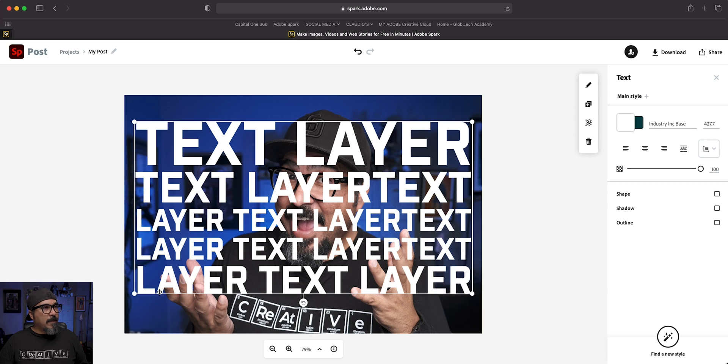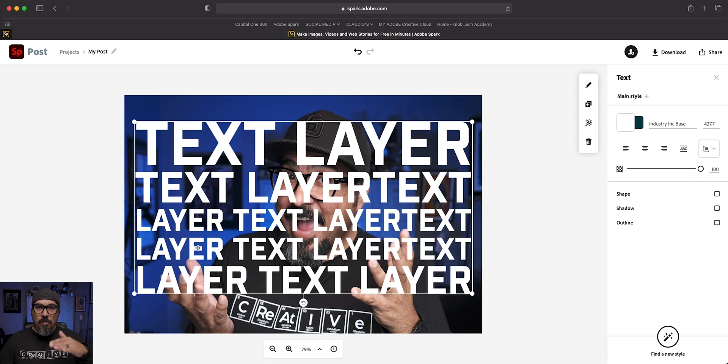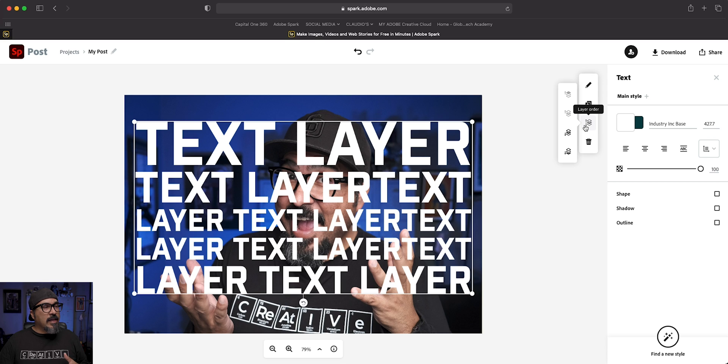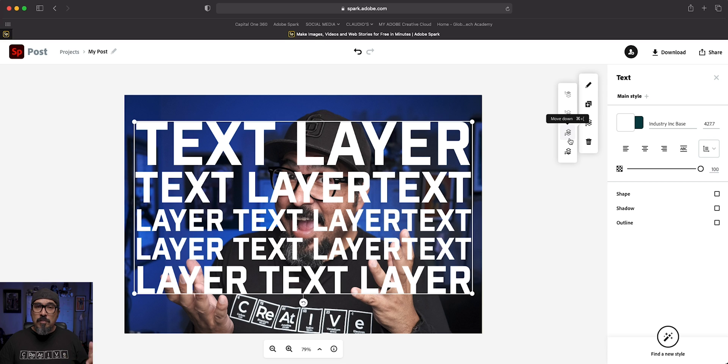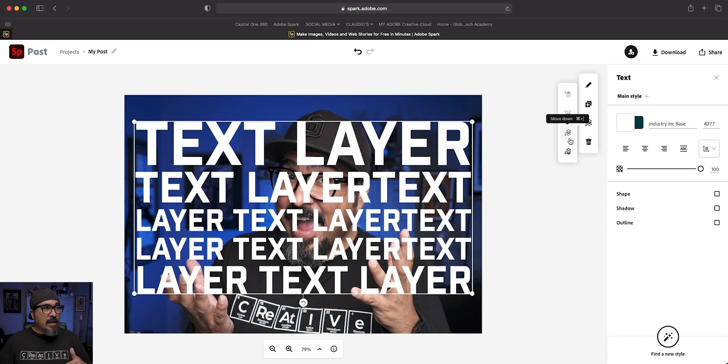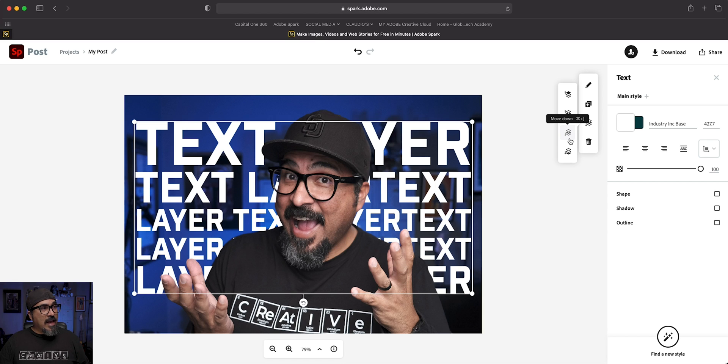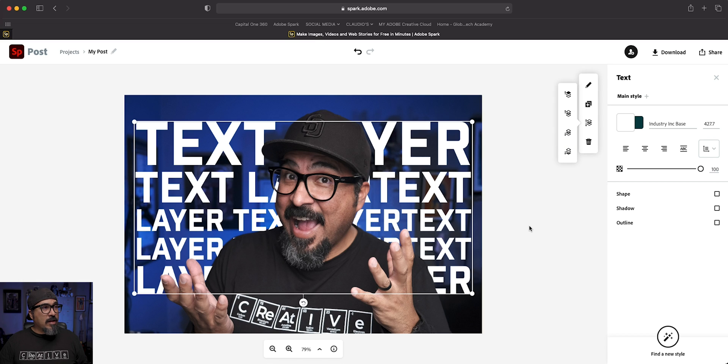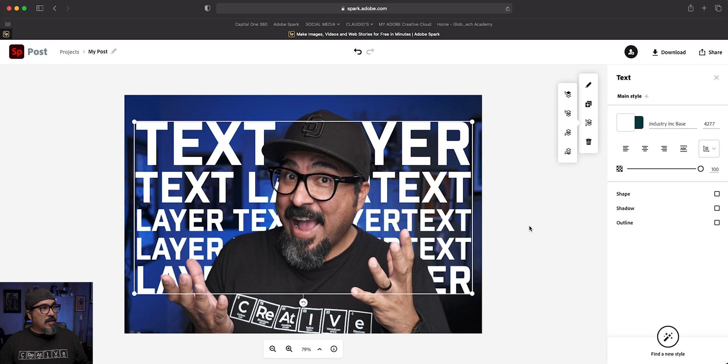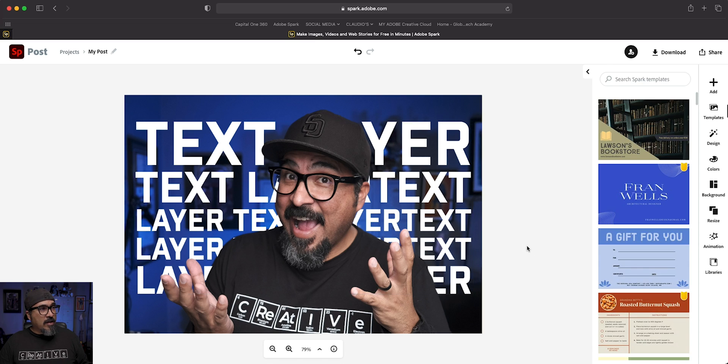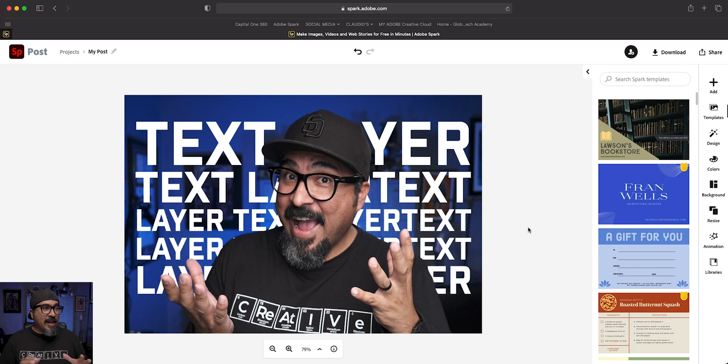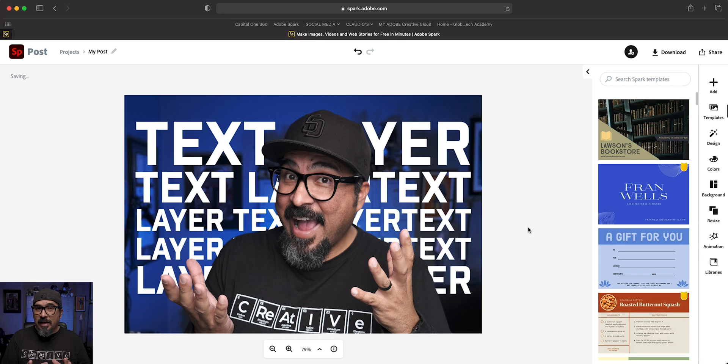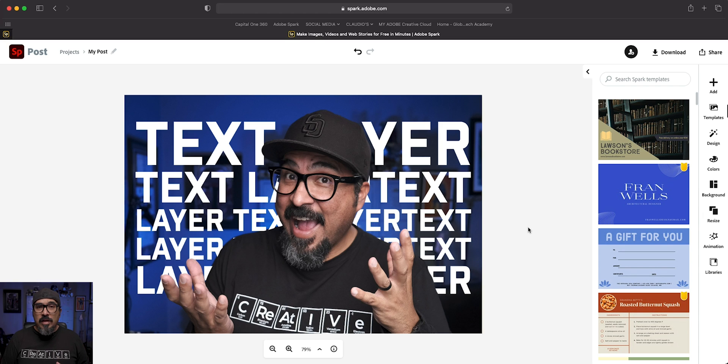And now we're going to be using the order tool up here, layer order. So if I click here and basically what I'm going to do is move down one layer and bingo, there is the text behind me with my original picture in the background there. And let's click out here. So basically that's it. That is how you can create this really cool effect, a nice way to share your message.